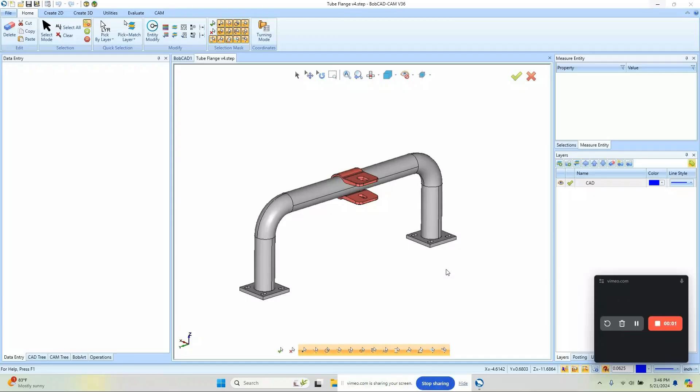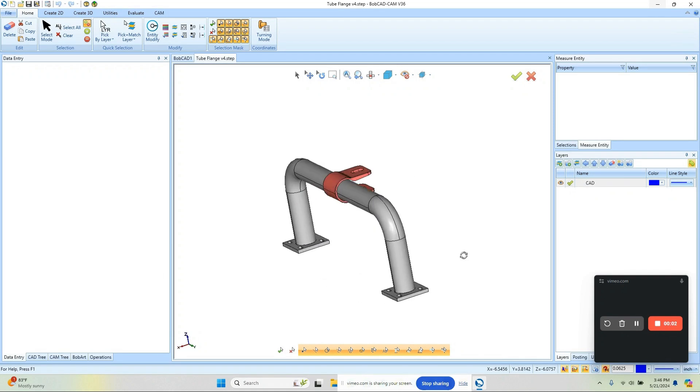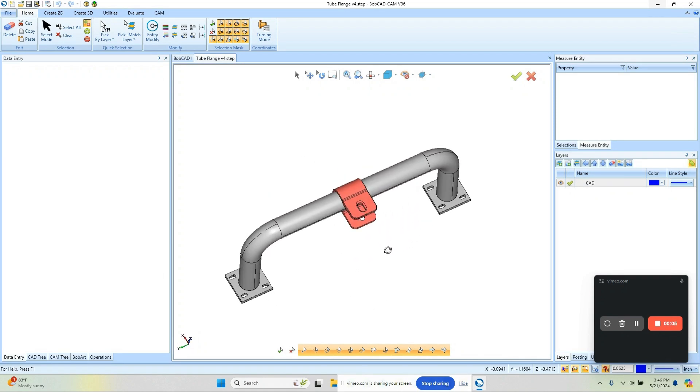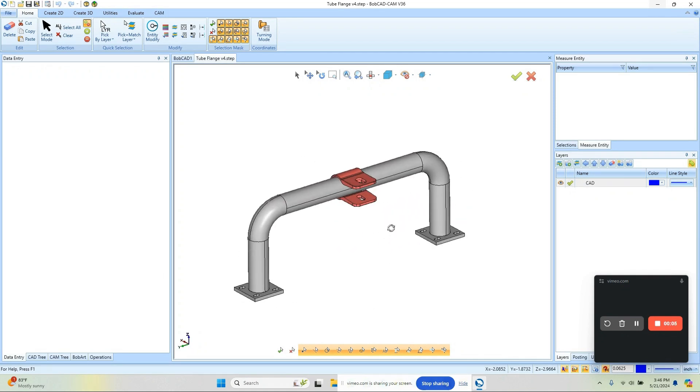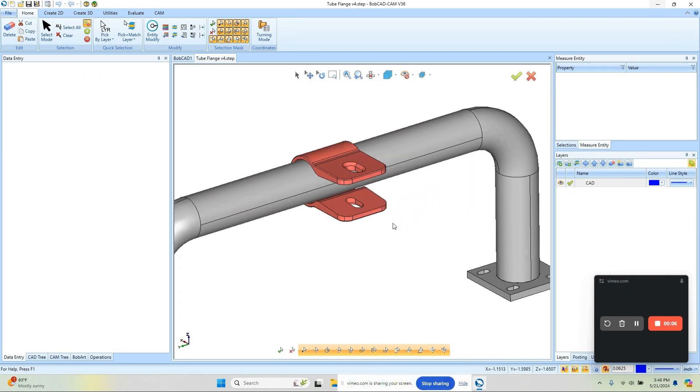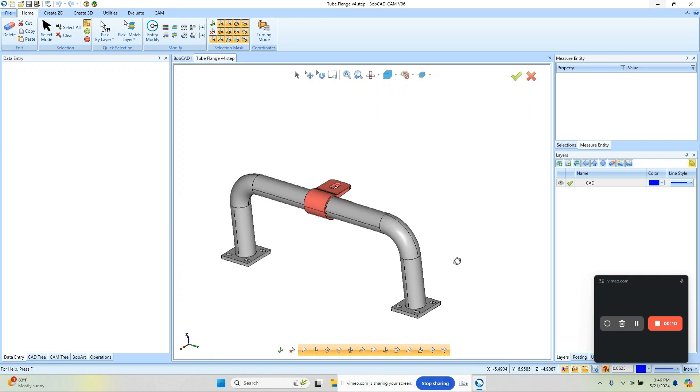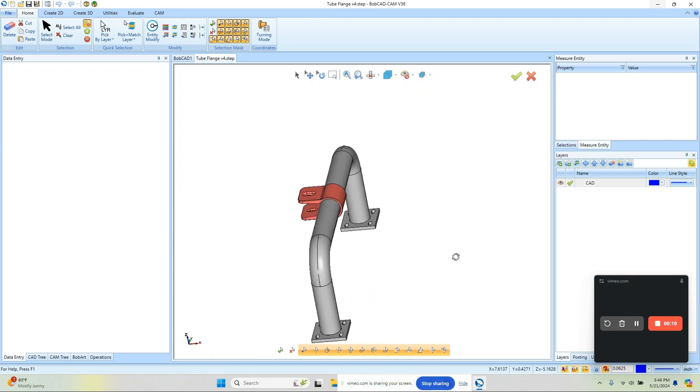Hey everybody, it's Al with CAD CAM Wizard and today we're going to take a look at machining this pinch clamp. So let's go ahead and get right into it.